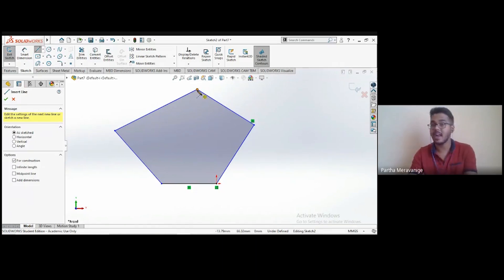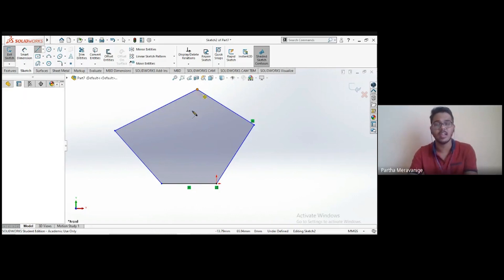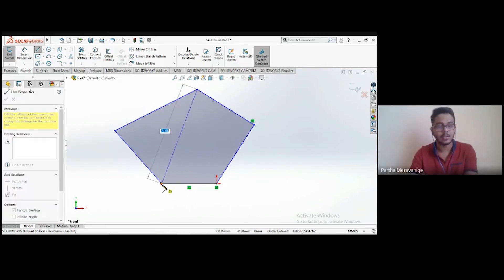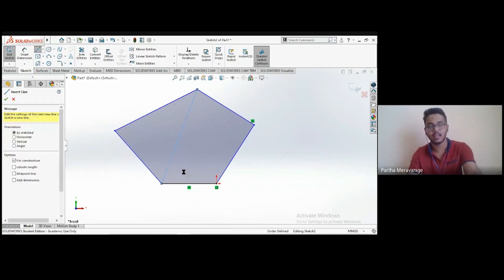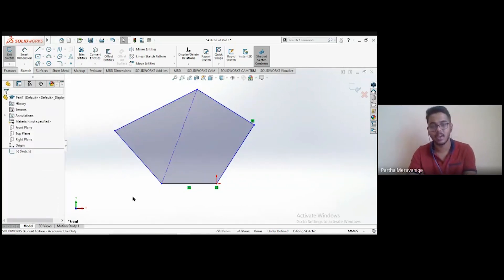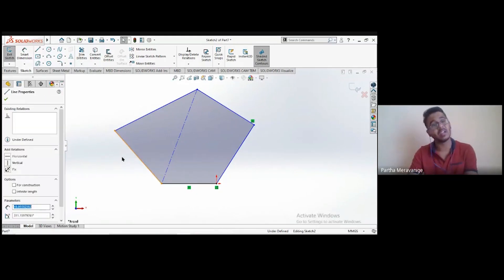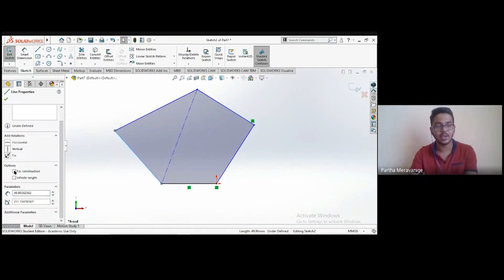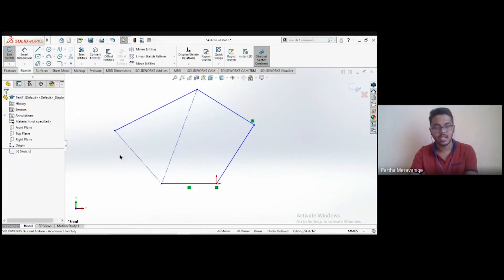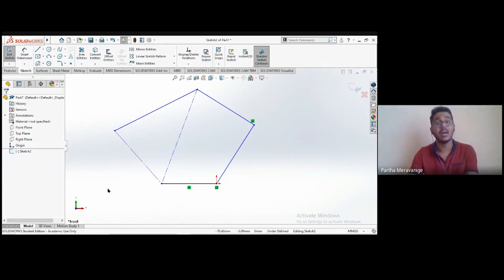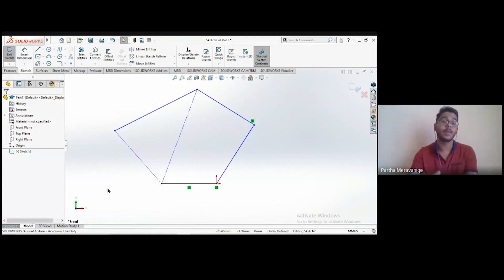Centerlines will not be used to make any features or create 3D models — I'll explain features at the end of this module. If you've already created a solid line and want to convert it to a construction line, instead of deleting it, select it and check the 'For Construction' option in the left panel. You'll notice the blue fill disappears, indicating it's now an open figure.